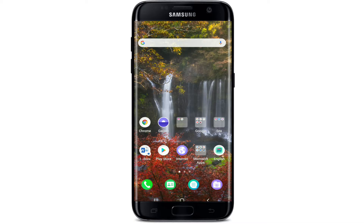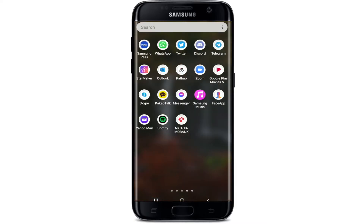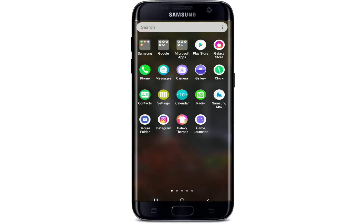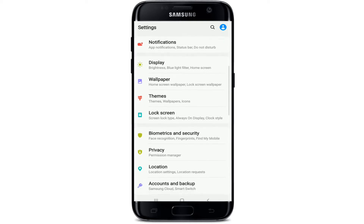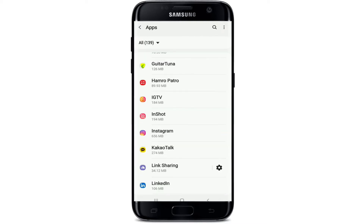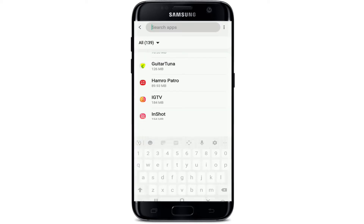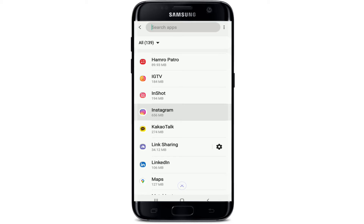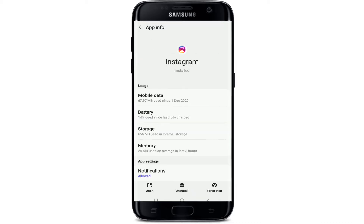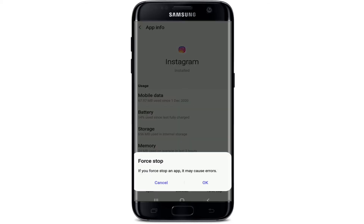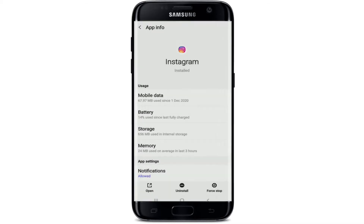If your Instagram filters are not working, the first thing you'll need to do is restart your application. Go to your device's settings menu and tap on it. From this page, tap on Apps — you can search for it in the search box at the top. Once you tap on Instagram, go to the bottom right and tap on Force Stop.